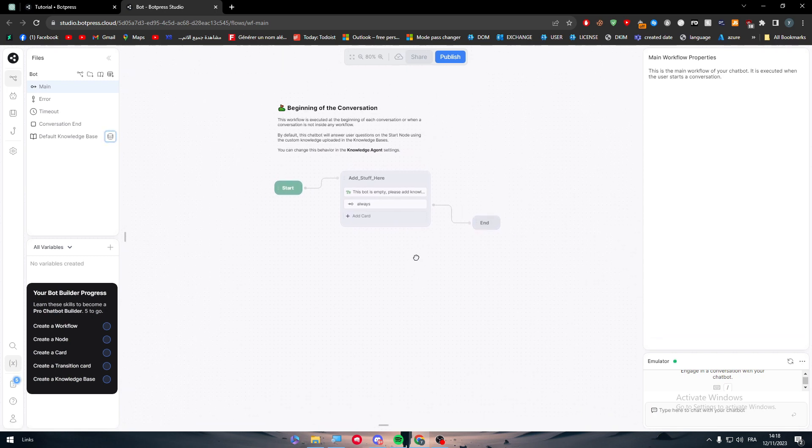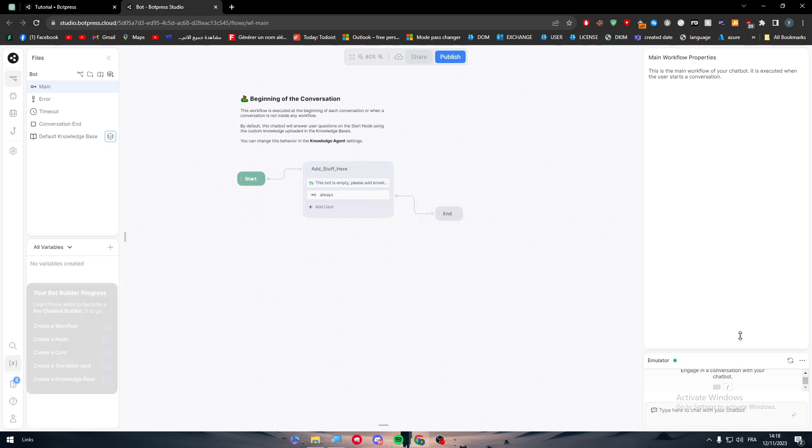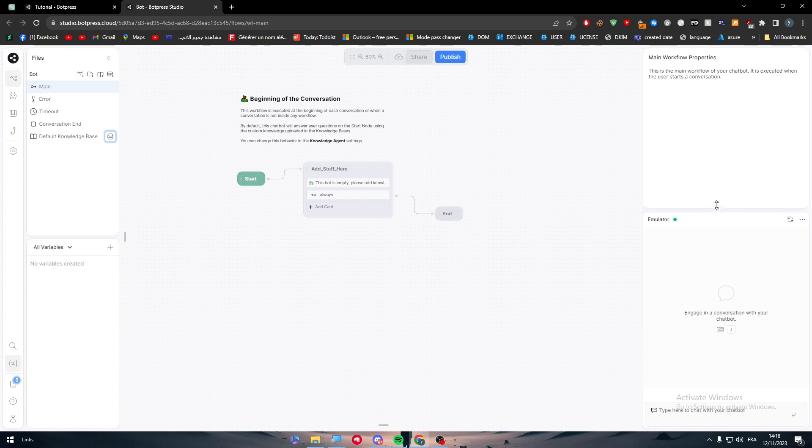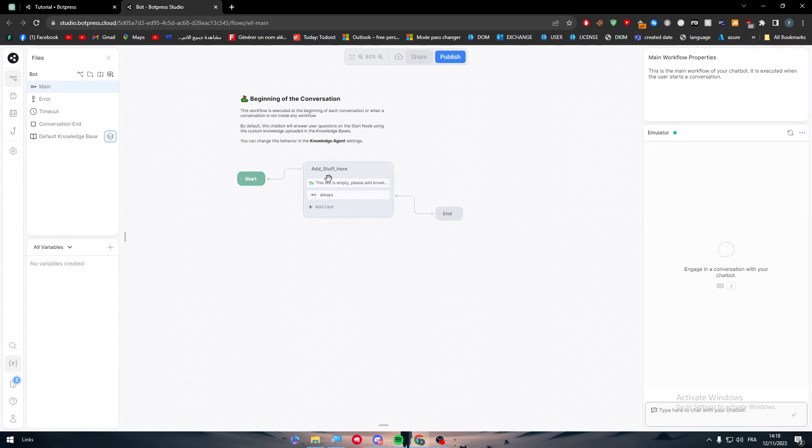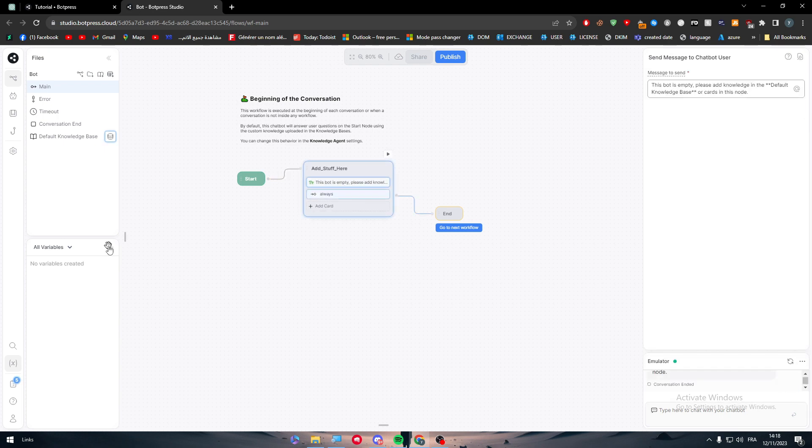Now we have this page with some logic paths. For example, if I make this a little bit better - basically this is the emulator where you can test the code. Here we can send a message and it will send them 'this bot is empty,' so now we have to work on it.